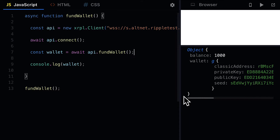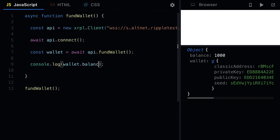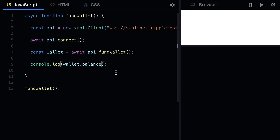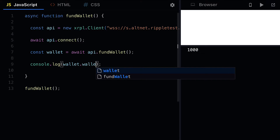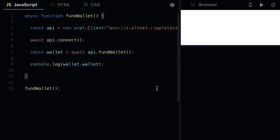This balance has a thousand drops funded by the testnet faucet. A faucet allows you to request test XRP coin for the testnet, and you can also request development XRP for the development network. If you want to deploy to the main net then you have to use your real XRP coin. From this wallet we can get the balance and log that out, accessing both the balance property and the wallet property from our object.